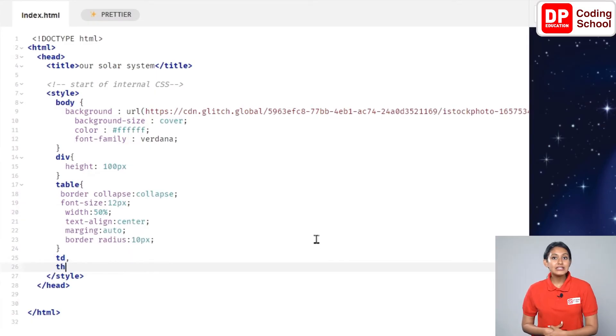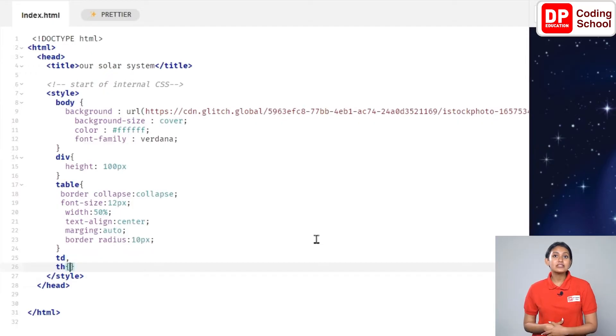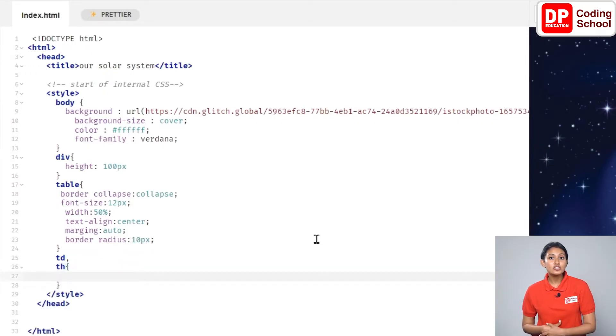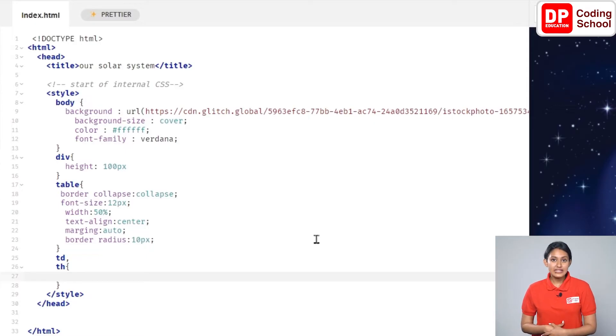Now let's open a curly bracket. After pressing the enter key, the closed curly bracket is taken to the 28th line. Now we are going to add styling for table data and table heading.